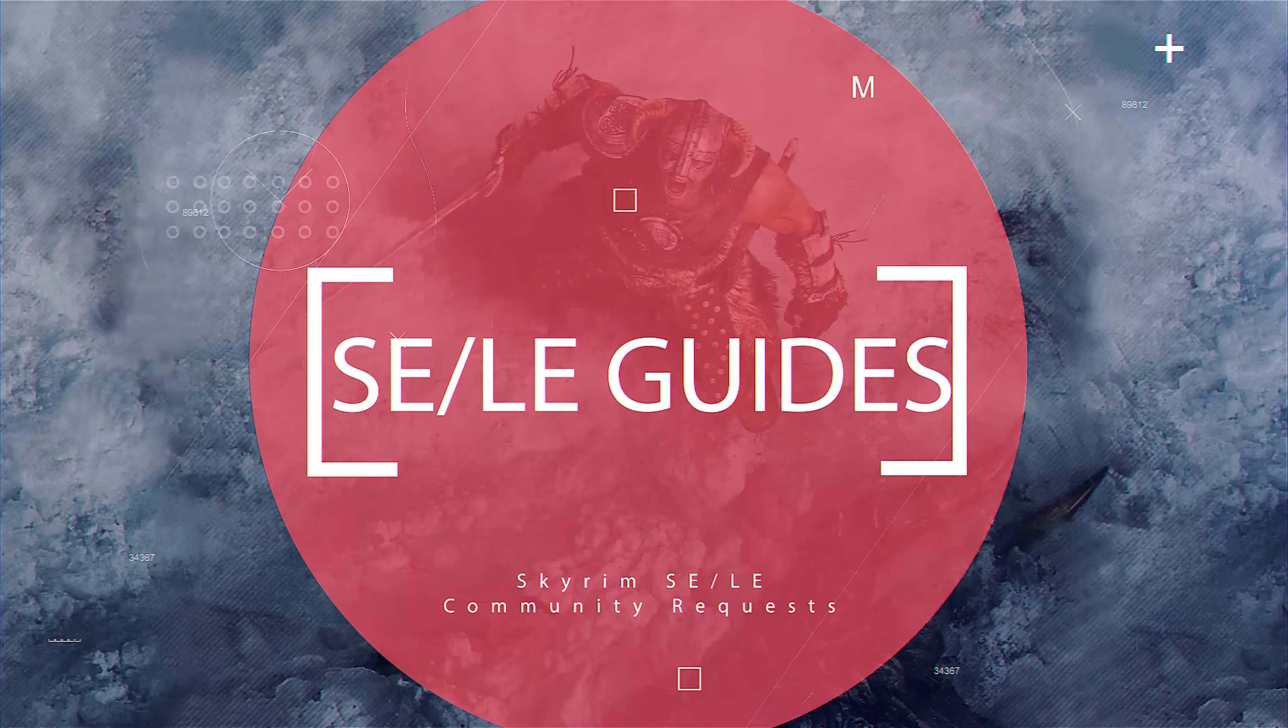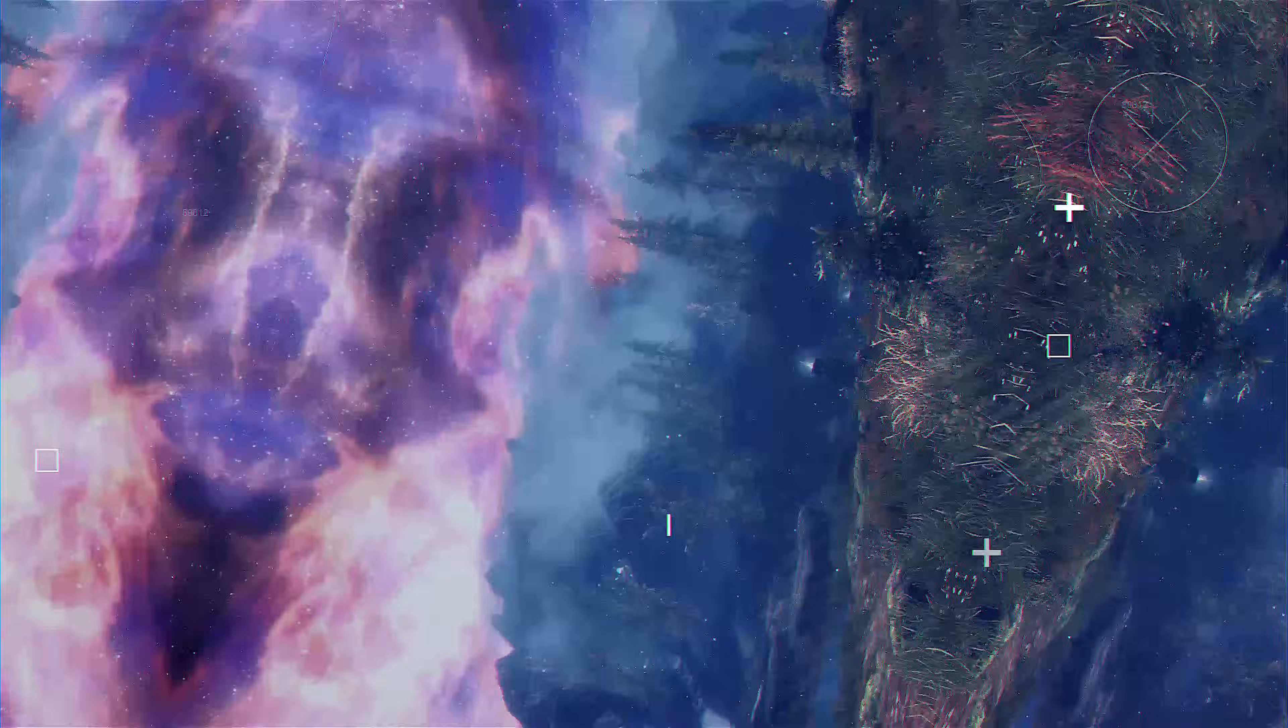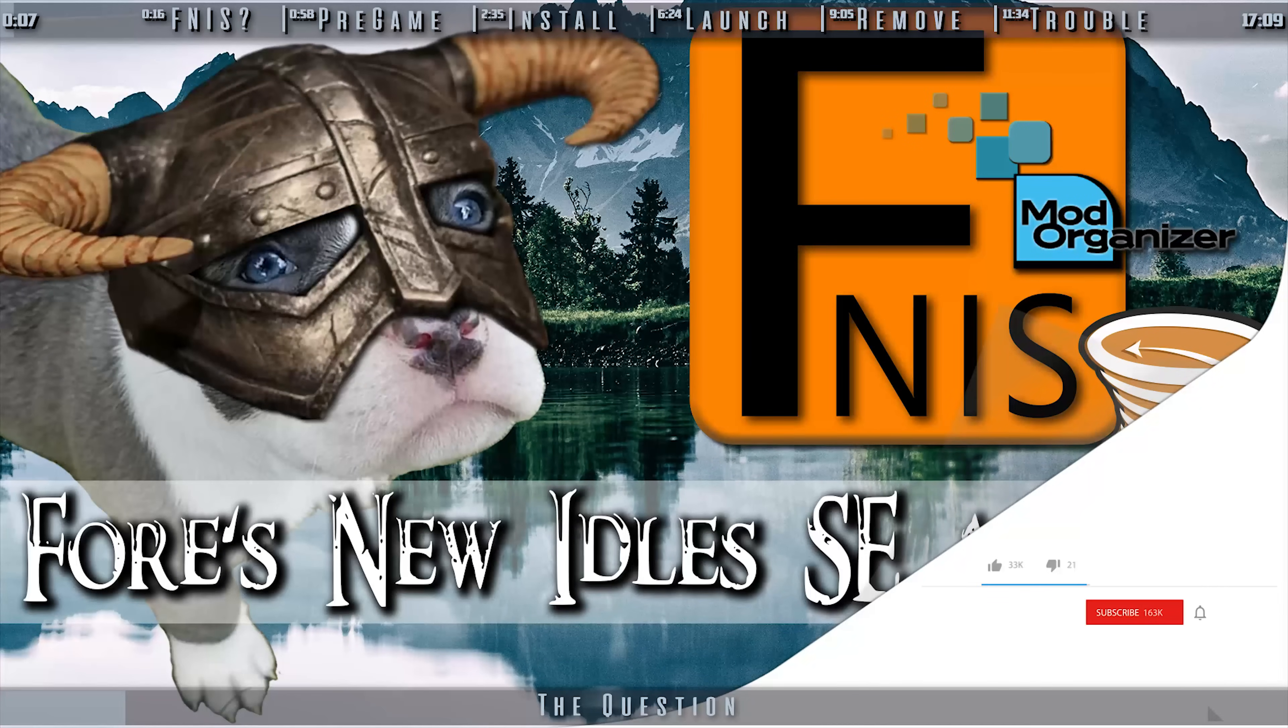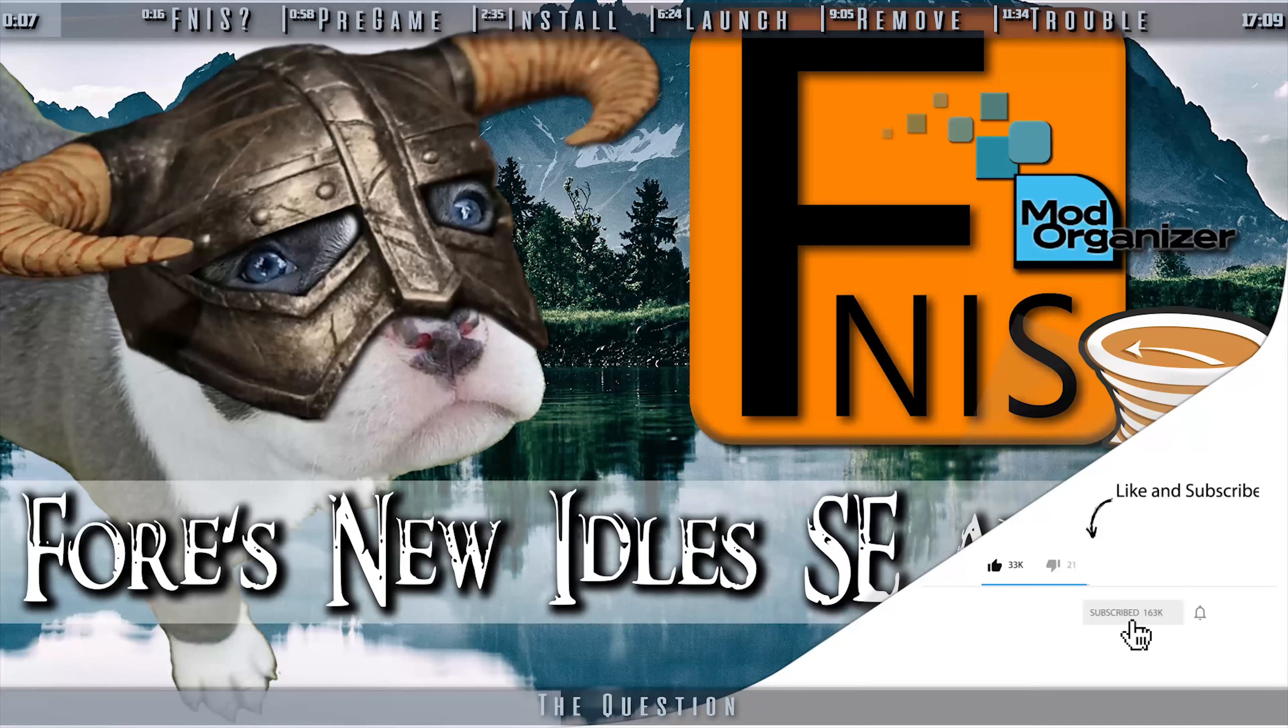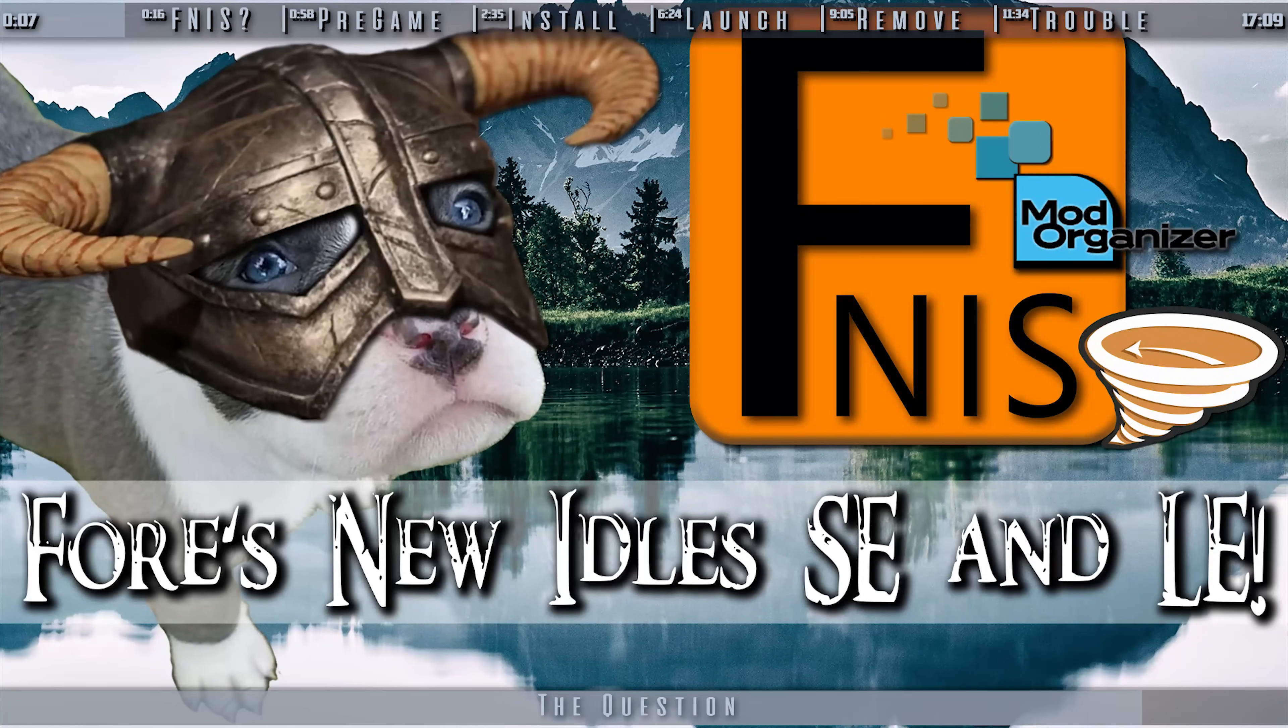Skyrim Community Guides. You've requested, I've complied. What is FNIS? How do I install it? What else should I know? Those are the questions. This is the answer.